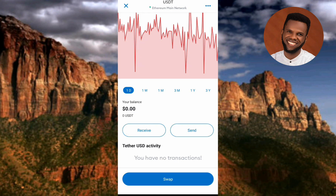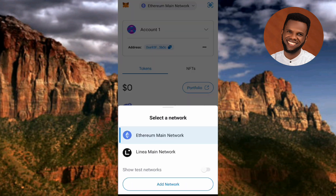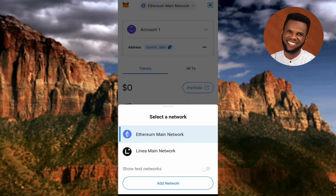The first step you have to take is to make sure that 'Ethereum Main Network' is selected — you can see it at the top. Let me tap on the dropdown icon to show you the two networks available: Ethereum Main Network and Linea Main Network. The one you have to choose is the first one — Ethereum Main Network. Make sure you select that one.